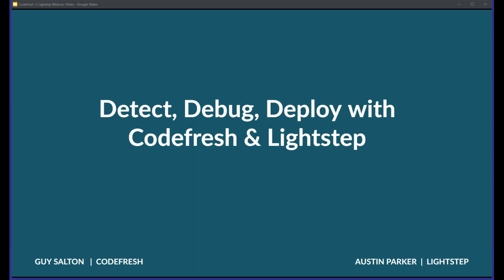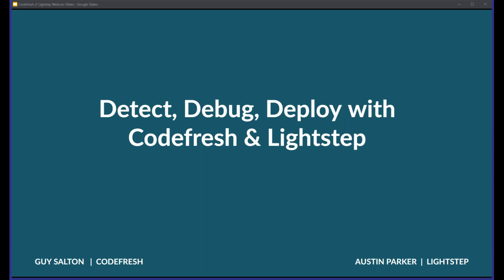Good afternoon, good morning, or good evening, depending upon where you are in the world, and welcome to today's DevOps.com webinar. I'm Charlene O'Hanlon, moderator for today's event, and I welcome you. As always, we have a great webinar on tap, but before we get started, we do have a few housekeeping items we need to go over.